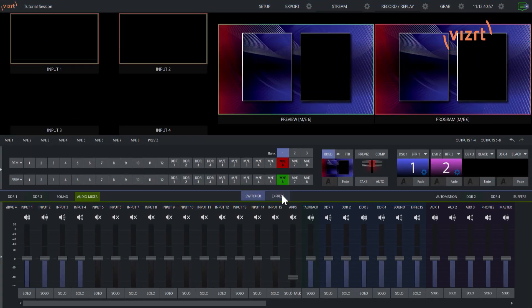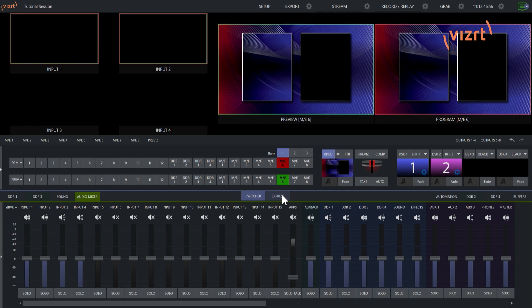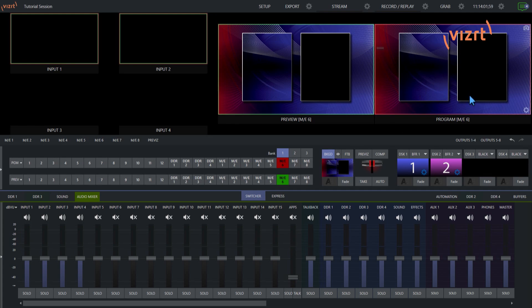Alright, so I am here on my TriCaster 2 Elite interface and just to give you a breakdown of what I have going here, I have my mix effect number 6 on my program output right now just to show you some video when I have this Teams call set up. And my remote callers will show up in these boxes as I start to do things. So the first thing I want to show you is how you configure what you're going to be sending back to your Teams callers.